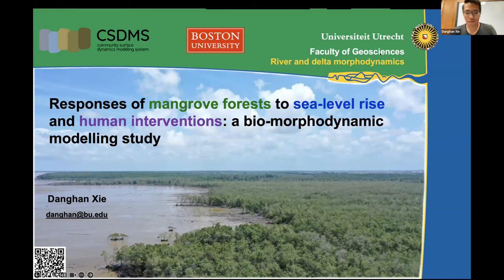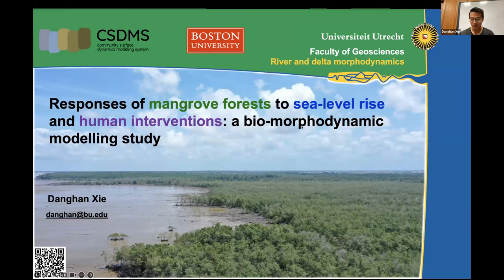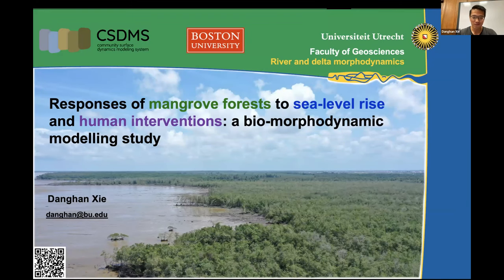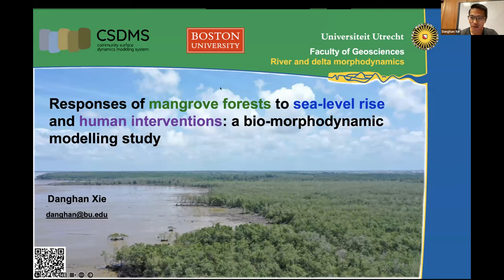Thanks. In contrast to Derek's very large-scale and long time-scale work, this presentation is at a relatively smaller scale, focused on coastal mangroves — specifically how mangroves respond to sea level rise and human interventions.